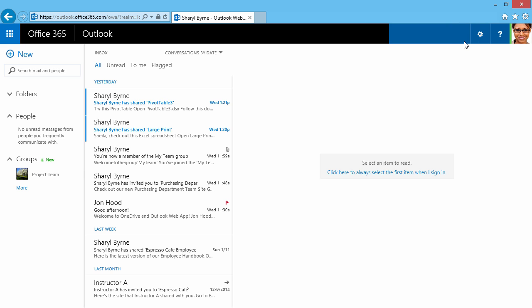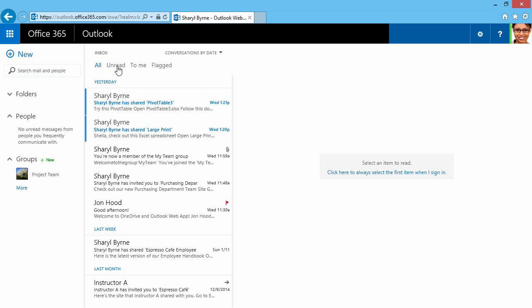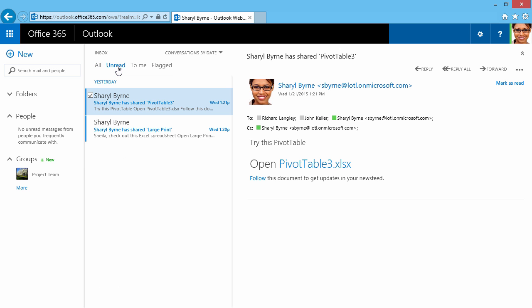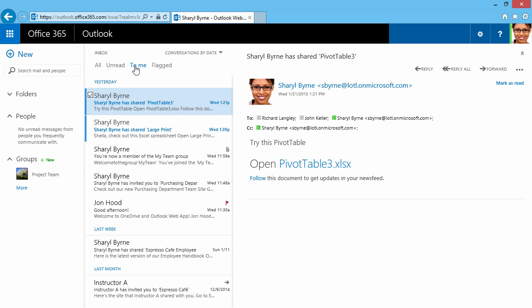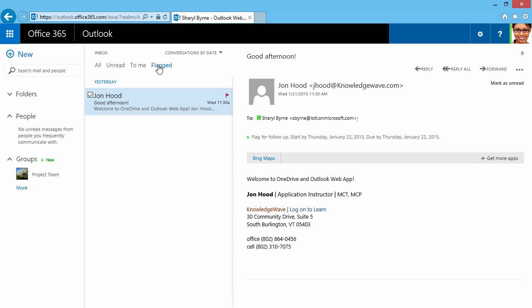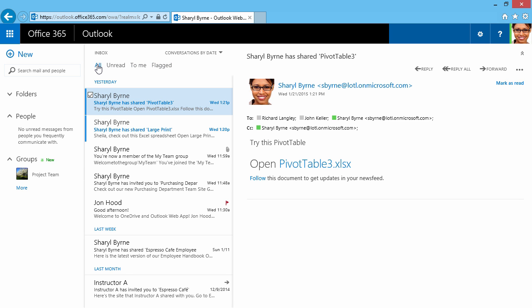Taking a look at Outlook, we can see one-click access to filter our messages. I can select All, Unread, To Me, and Flagged with a single click. So I'll click on Unread, I can click To Me, and if I have any flagged messages, I'll click here. I'm going to click back on All.